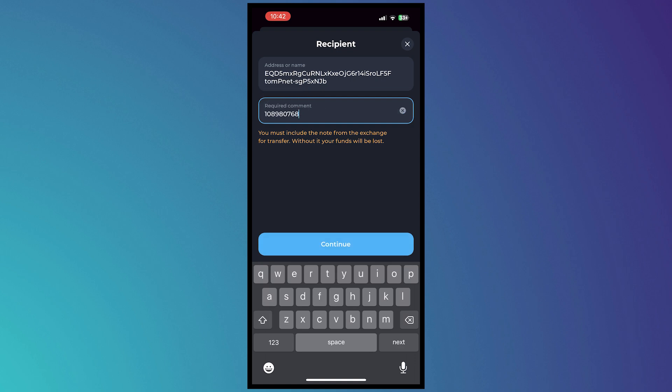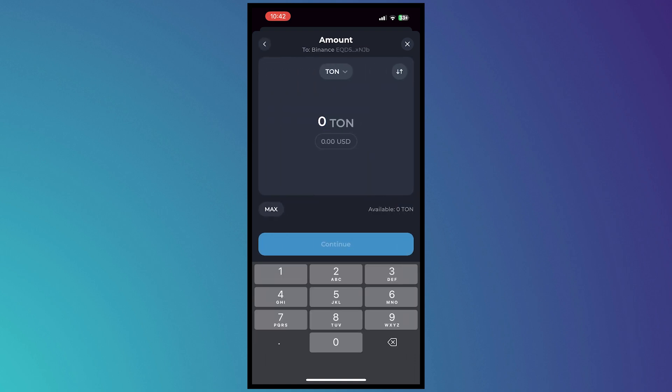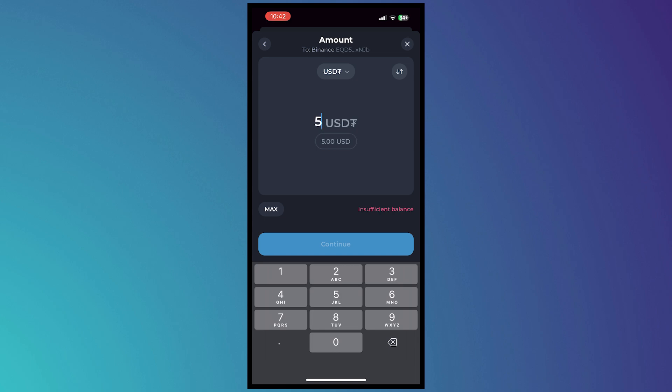And then once you're done you want to tap on continue. And from here all you have to do basically is you want to make sure that you convert Tone into USDT and then you want to insert the amount that you would like to send into your Binance via the USDT right here.